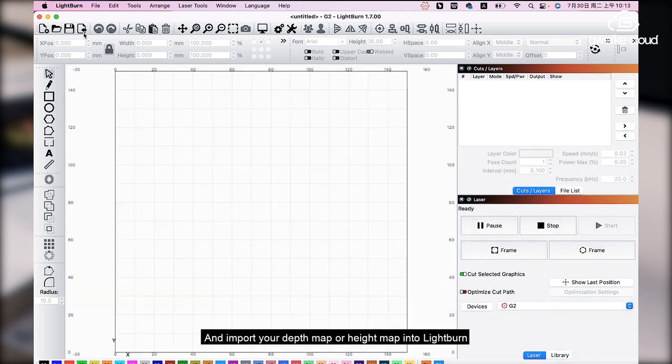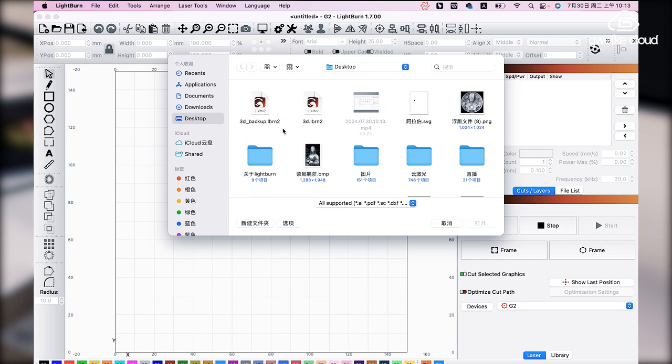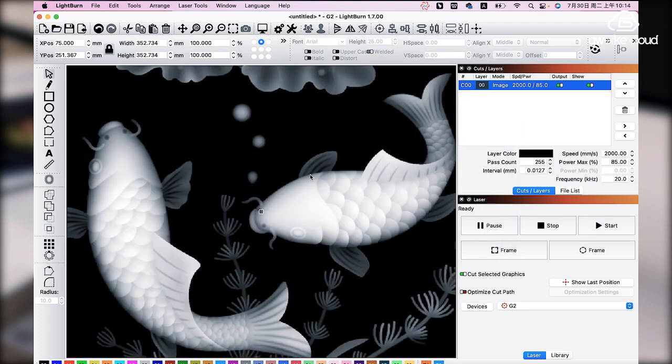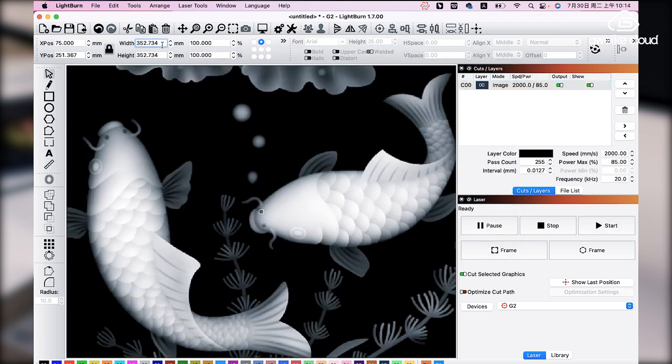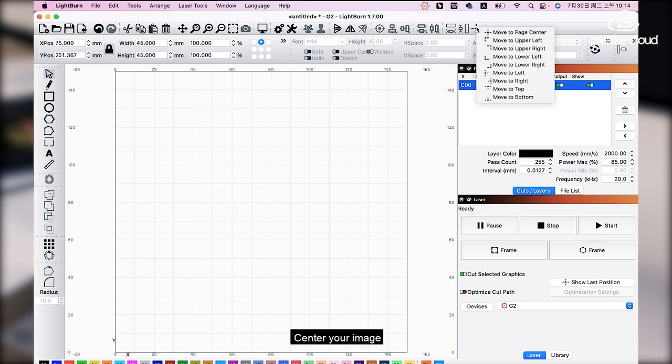And import your depth map or height map into Lightburn. Adjust the size of your image, center your image.